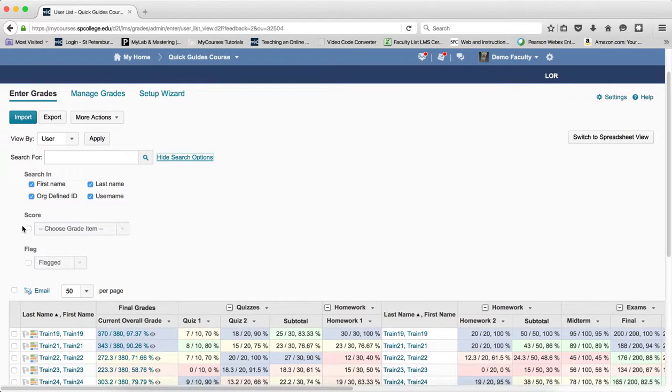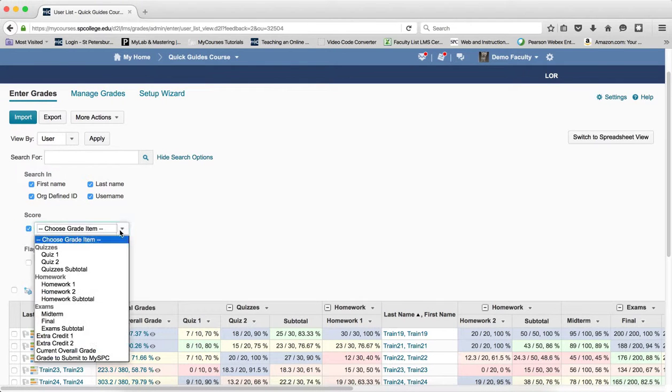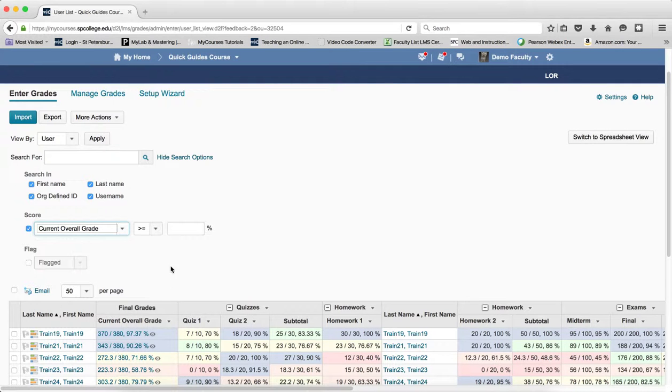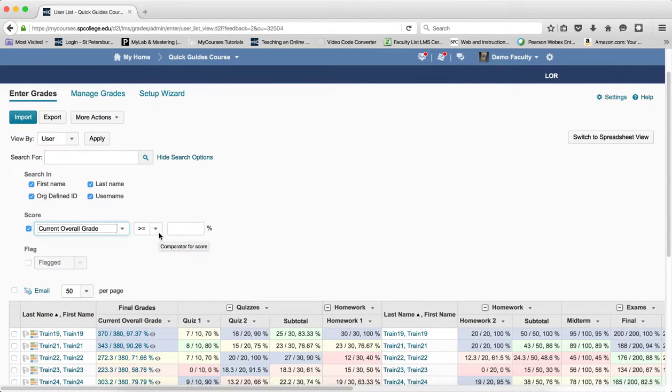I'm going to click the checkbox next to score, I'm going to choose my grade item, in this case I'm going to choose the current overall grade, and then I'm going to choose my operator, my comparison operator.